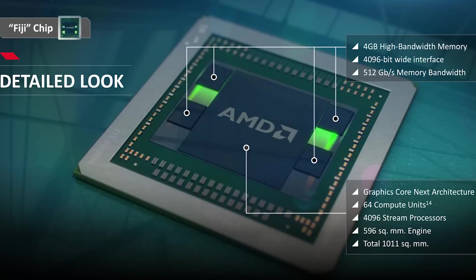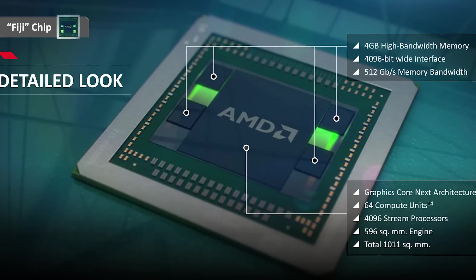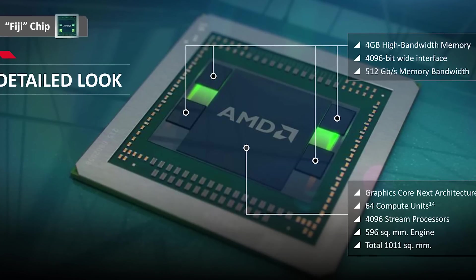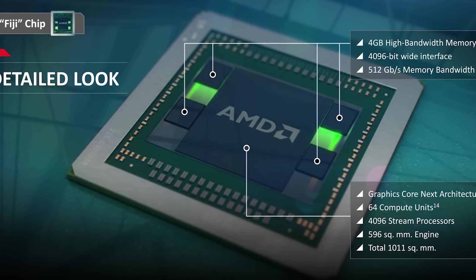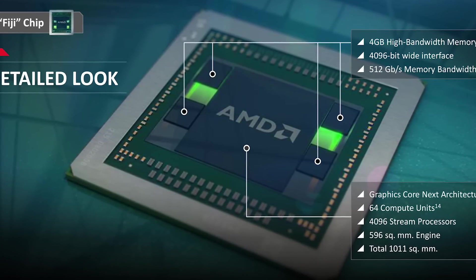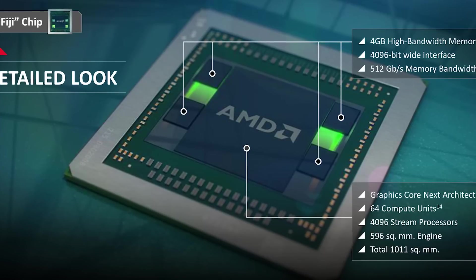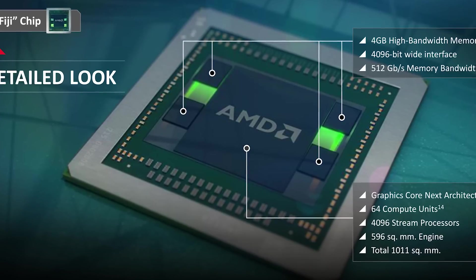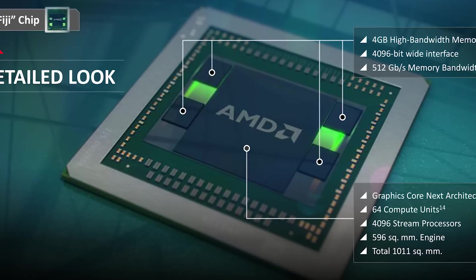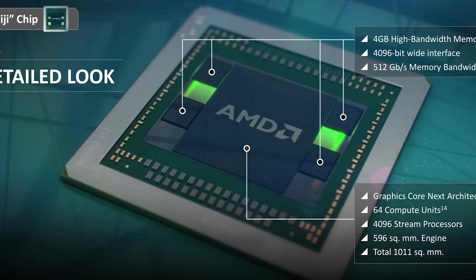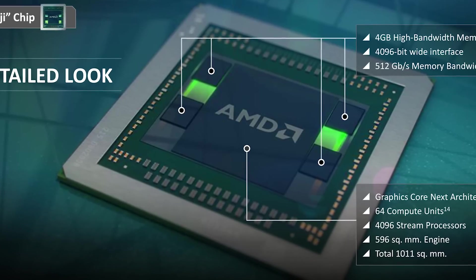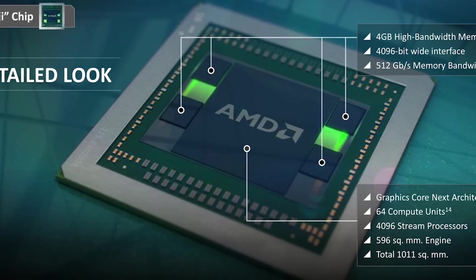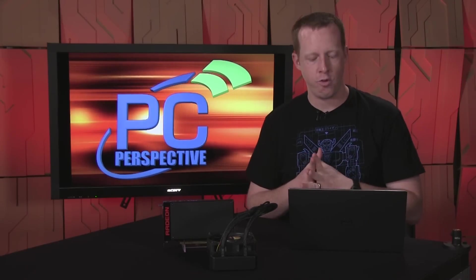Quick recap for those just coming into the game here. This is based on AMD's brand new Fiji GPU. It is still 28 nanometer process based, but it is larger. It has 4096 stream processors with a rated clock speed of 1050 megahertz, which results in a peak theoretical compute capability of 8.6 teraflops, which is really quite amazing. You have 256 texture units and 64 ROPs, which is interesting when we look at performance.